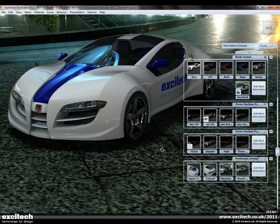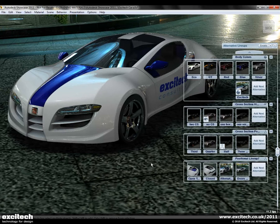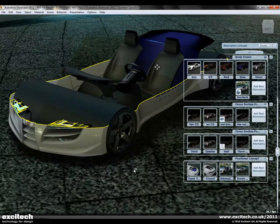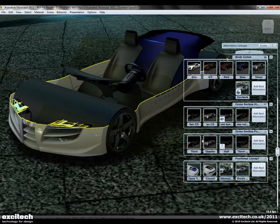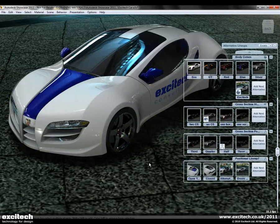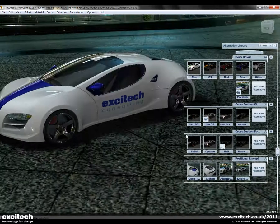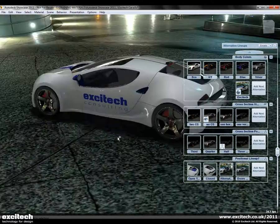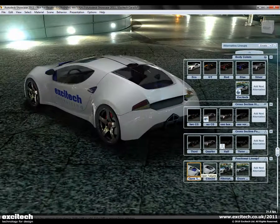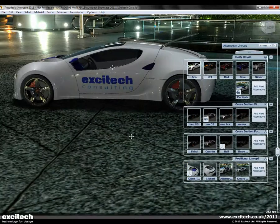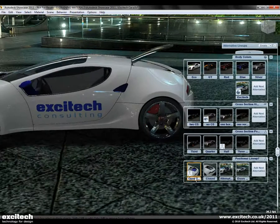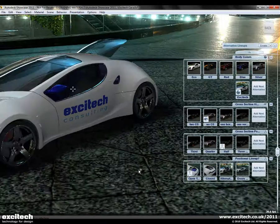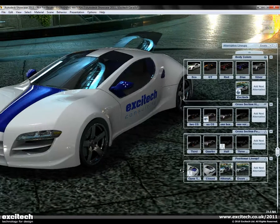We also have cross sections that we can use. Typically, cross sections allow us to slice through the model — this was new to Showcase 2011. We also have positional lineups, which enable us to animate the model. For example, I've put a little animation on the tailgate at the rear of the car, so you could obviously have doors opening and closing and so on.